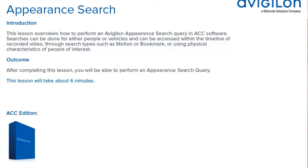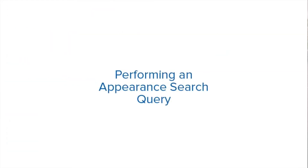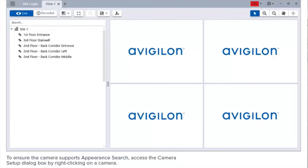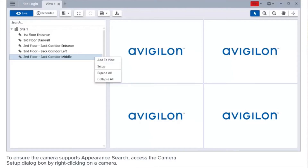This feature is available in this edition of ACC software. Note that to perform an appearance search you must be running version 6 or higher of ACC software. Your network video recorder must have the analytics kit installed. To ensure the camera supports appearance search, access the camera setup dialog box by right-clicking on a camera.